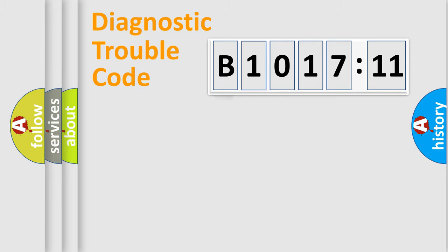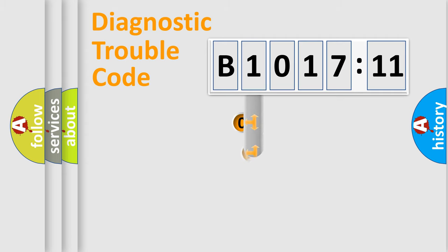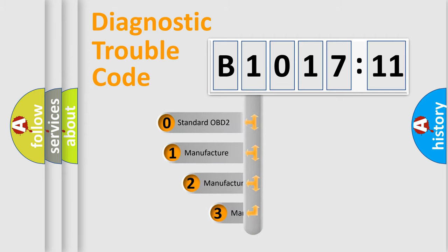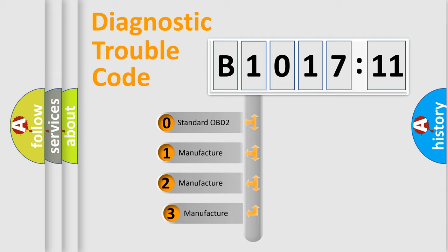Powertrain, Body, Chassis, Network. This distribution is defined in the first character code.